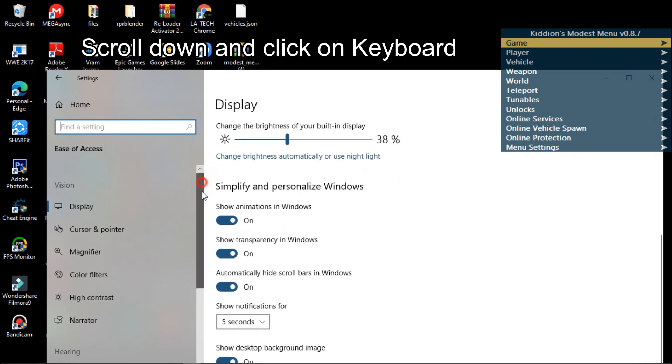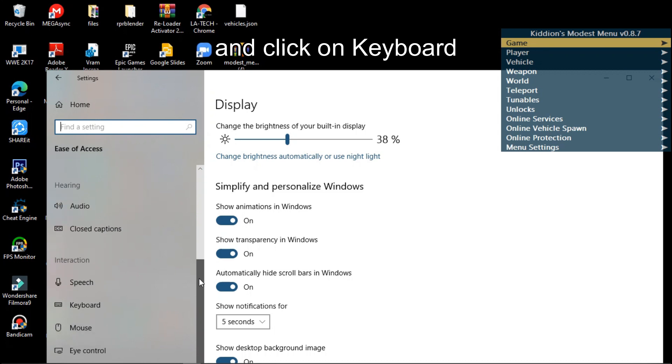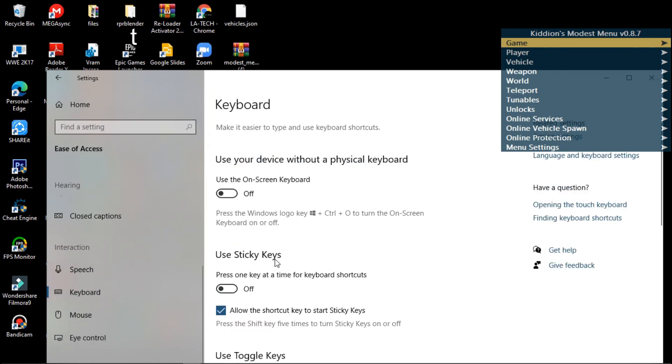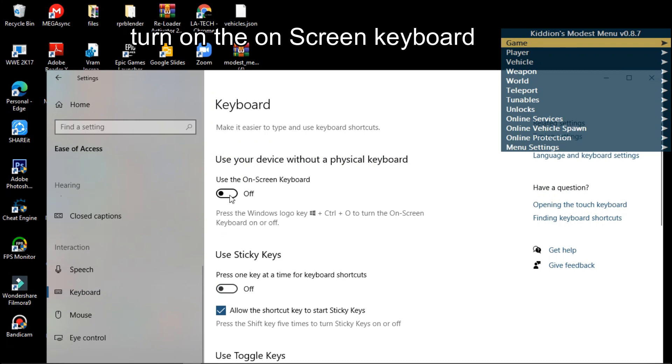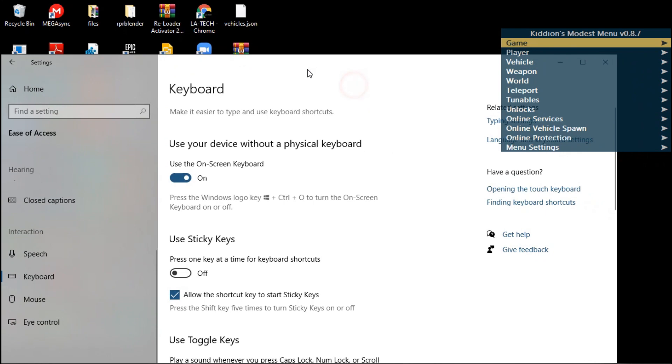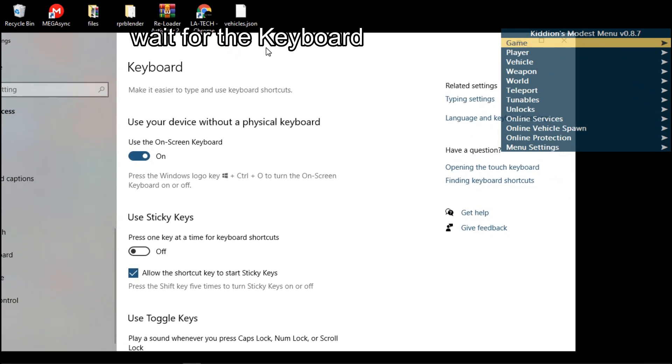Scroll down and you look for Keyboard. You find Keyboard and then you turn on 'use your device'. As you can see there, a physical keyboard. The on-screen keyboard, make sure you turn it on. After turning it on, the on-screen keyboard will display. Just be patient.